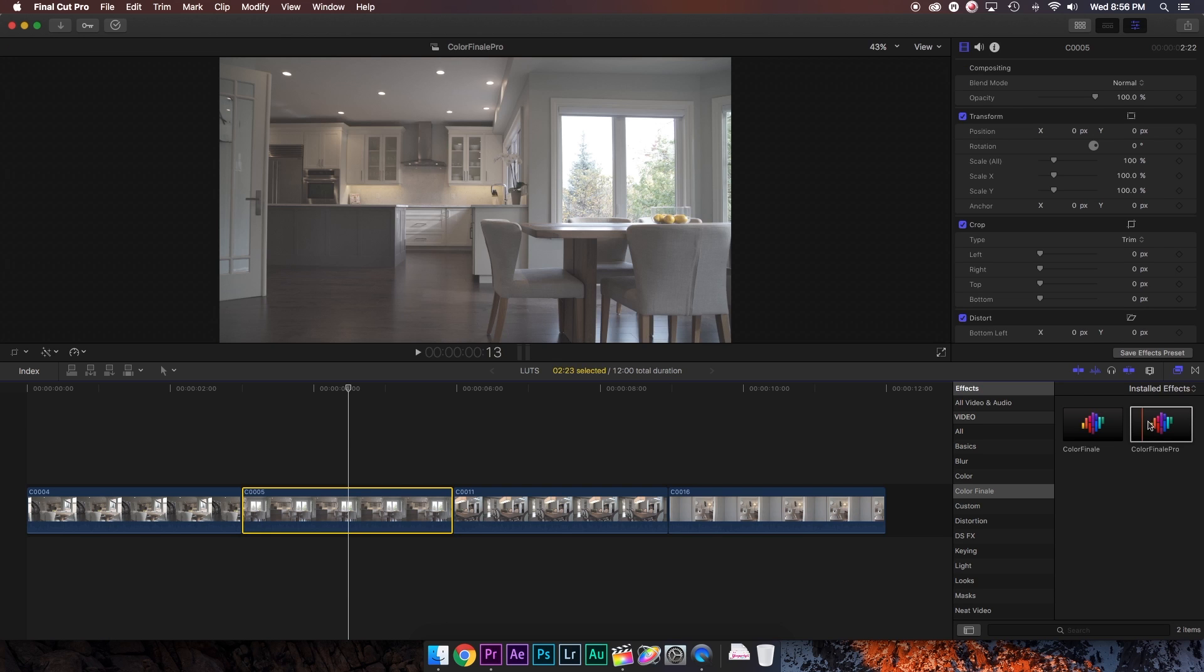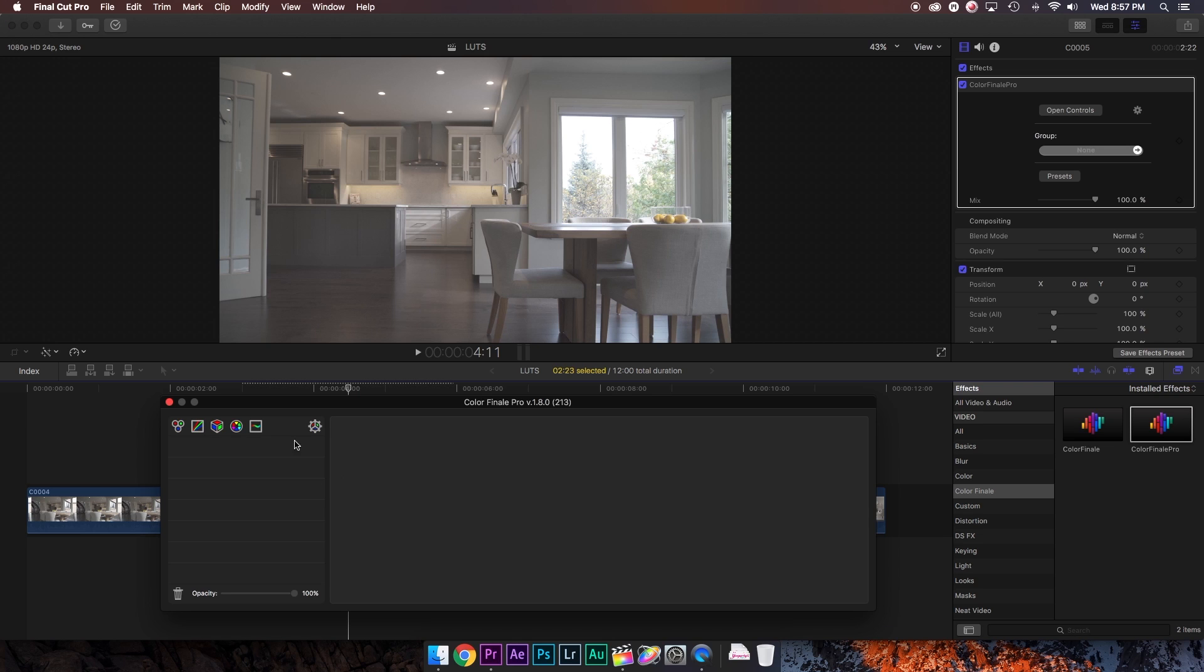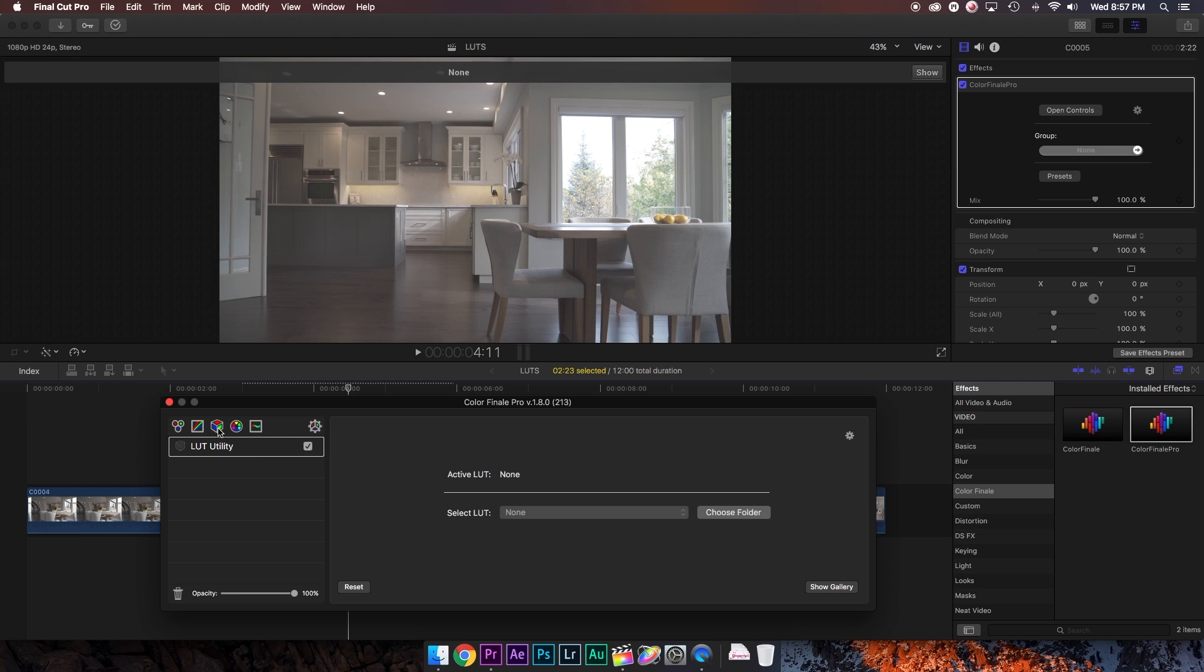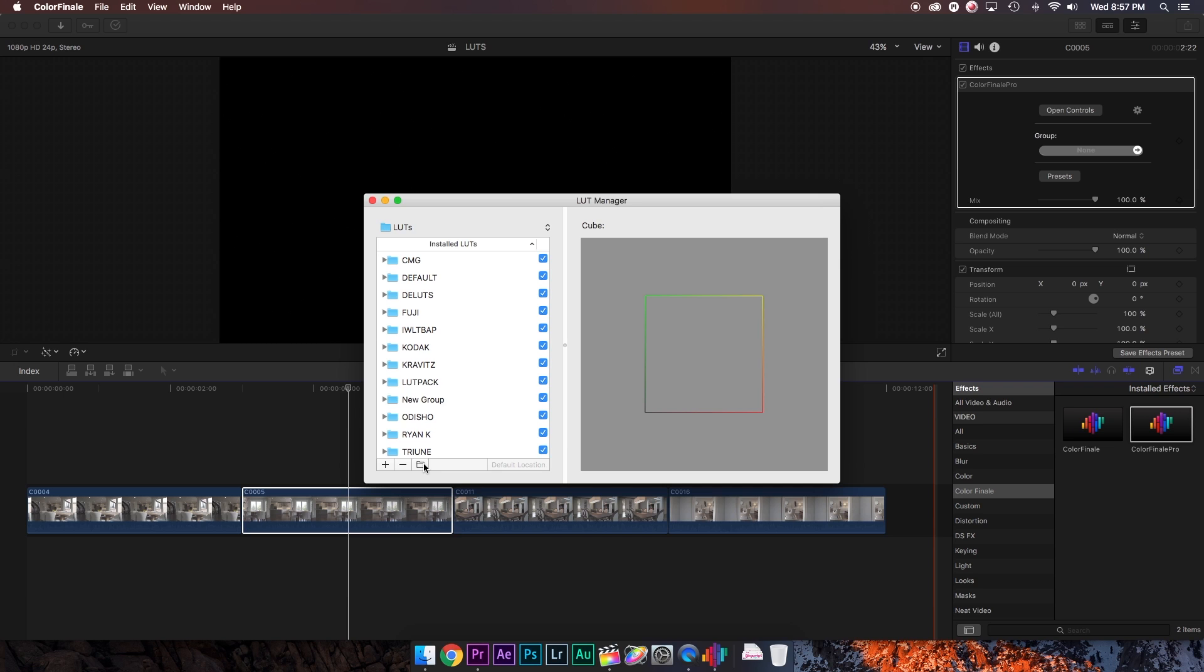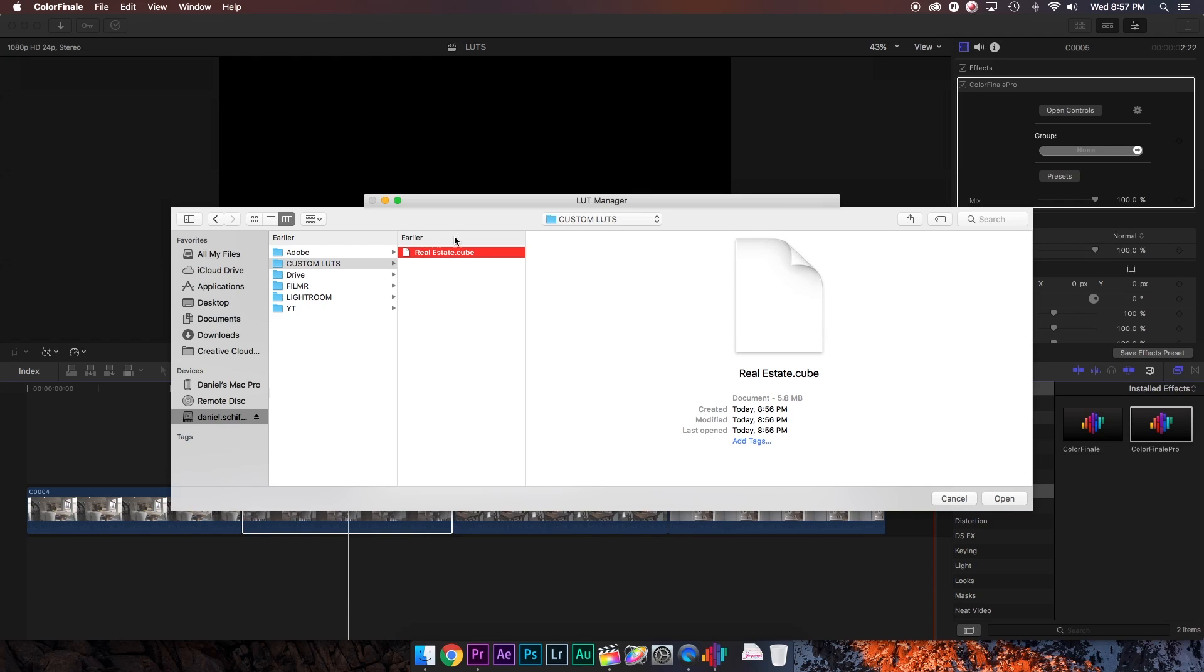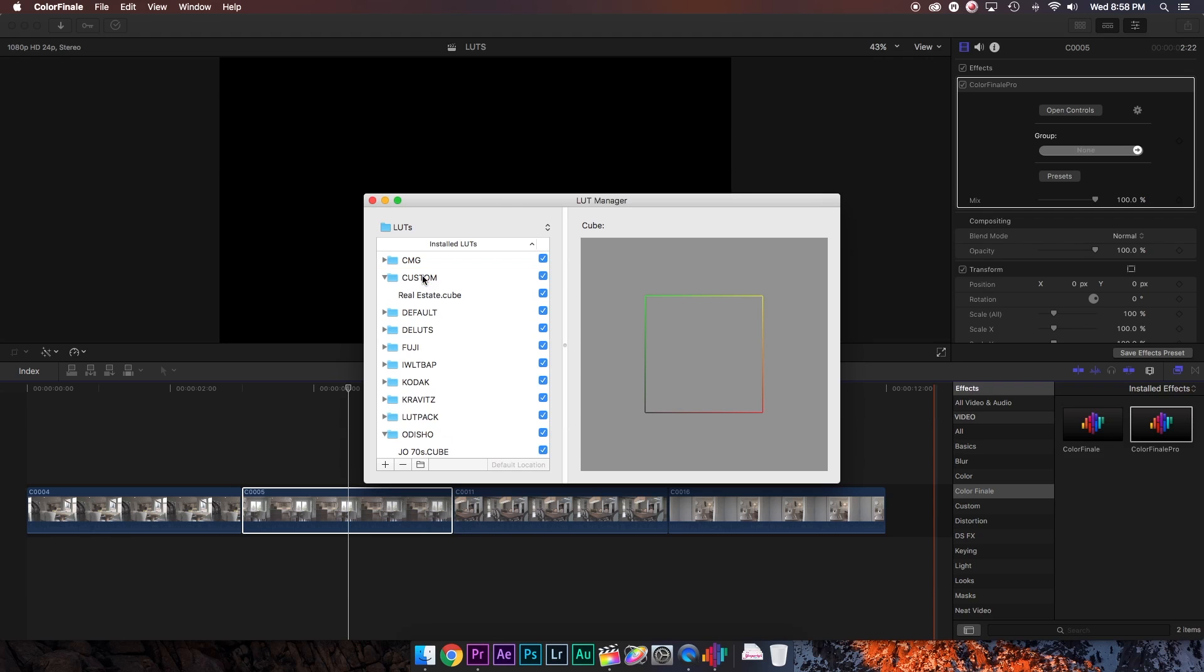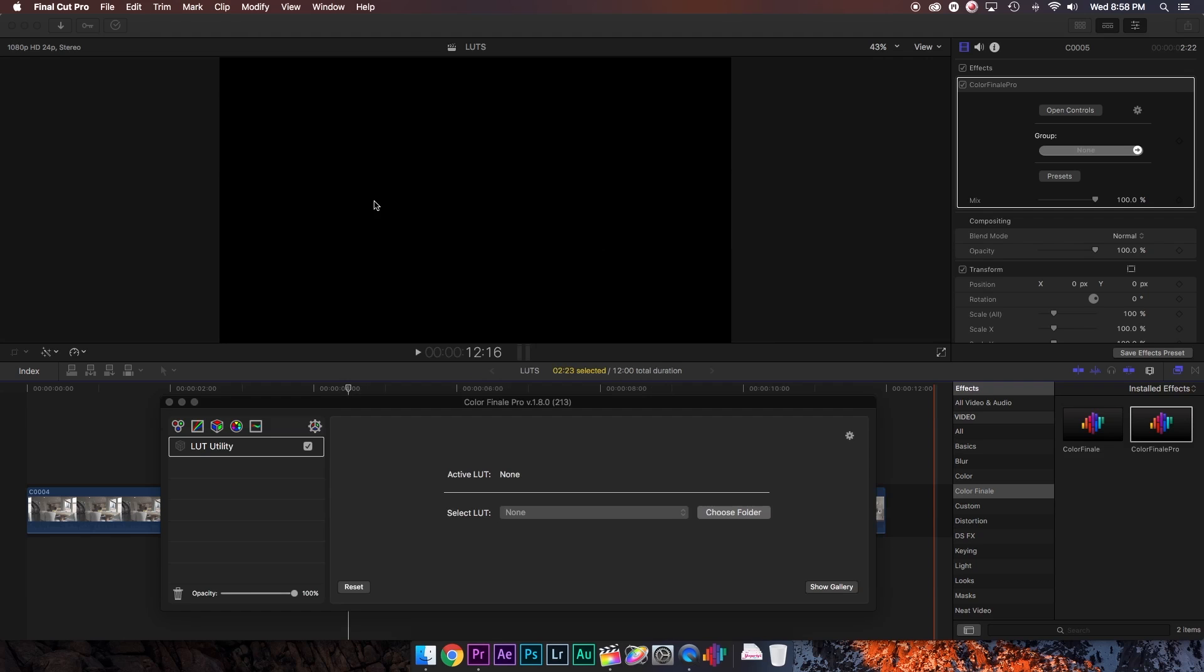And to continue using this LUT, you can go ahead and add Color Finale Pro to another clip. Open the controls and go to the LUT utility. Hit this gear icon and launch the LUT manager. I'm going to make a new folder and title it custom. And then I'm going to hit the plus sign and find the LUT we just created. As you can see, it is saved as a cube file, and we hit open. And we're just going to make sure that we drag it into our custom folder. And we can go ahead and close this.